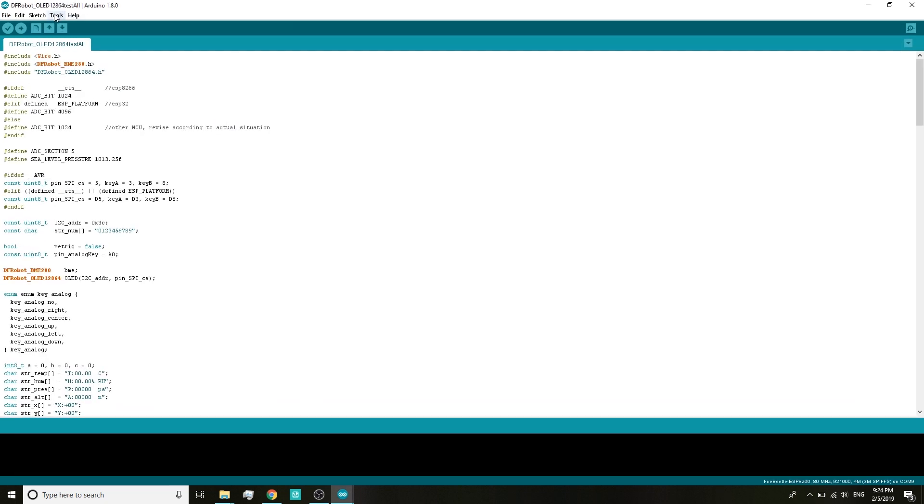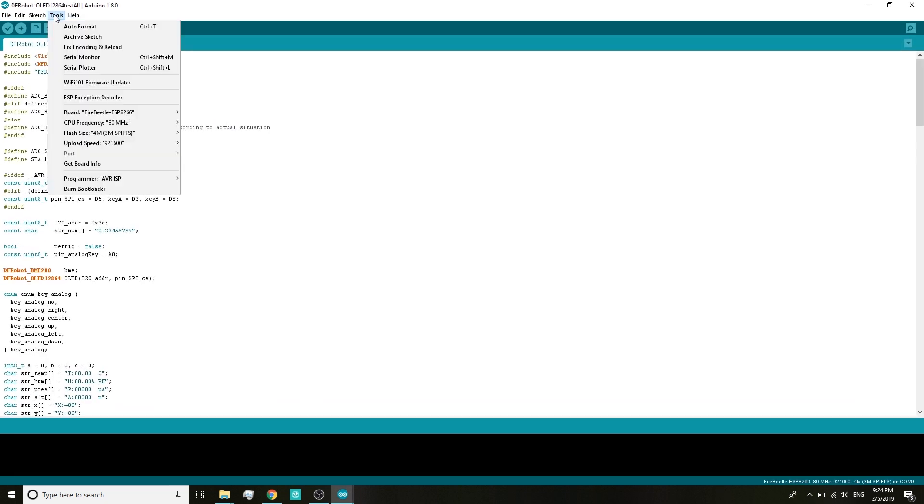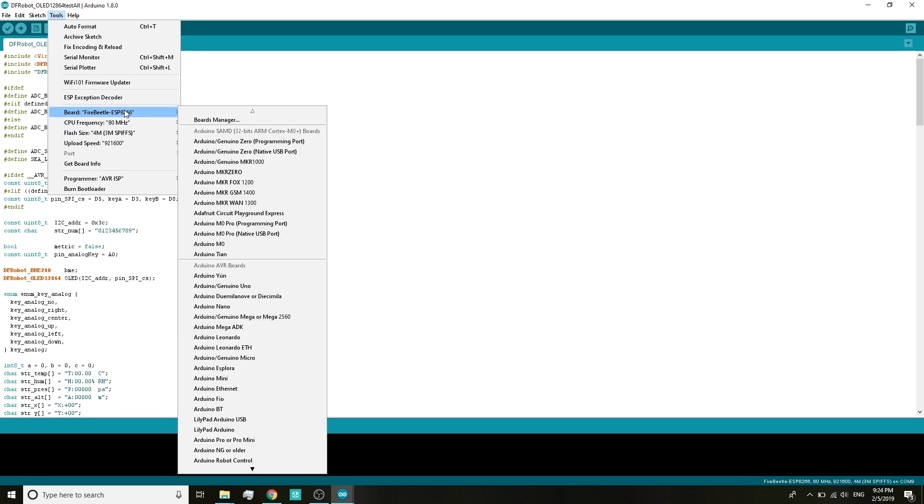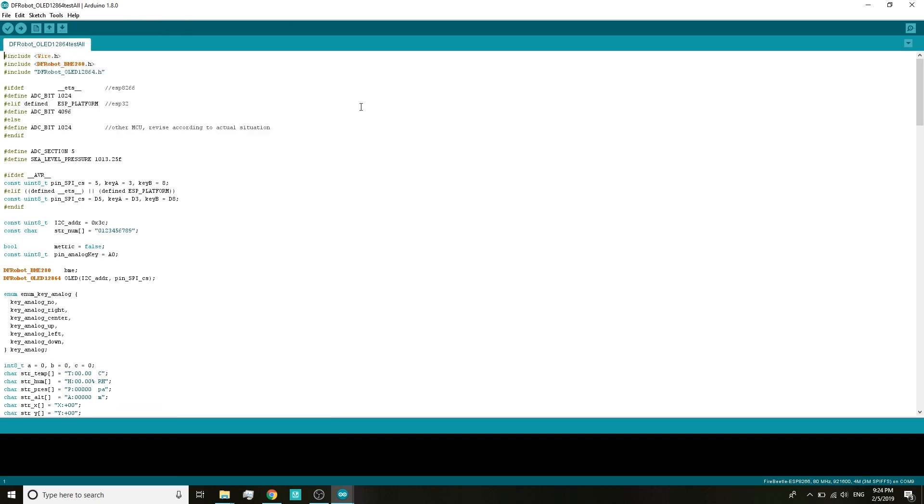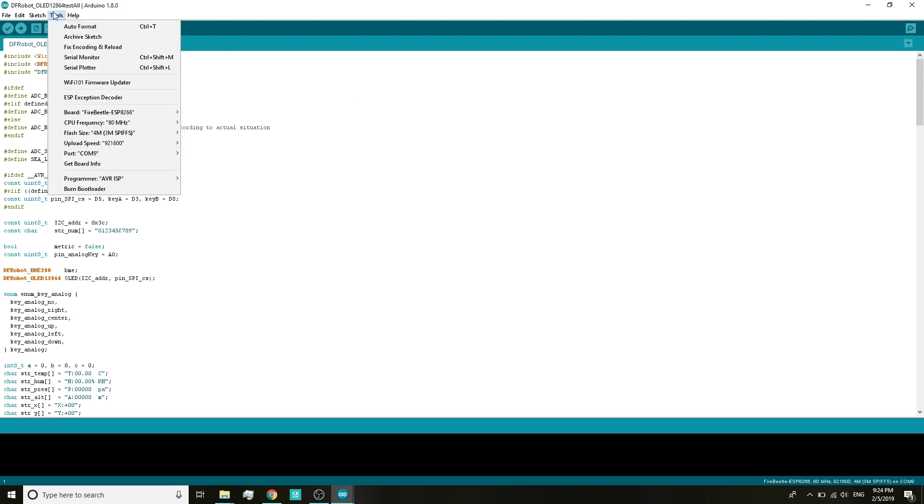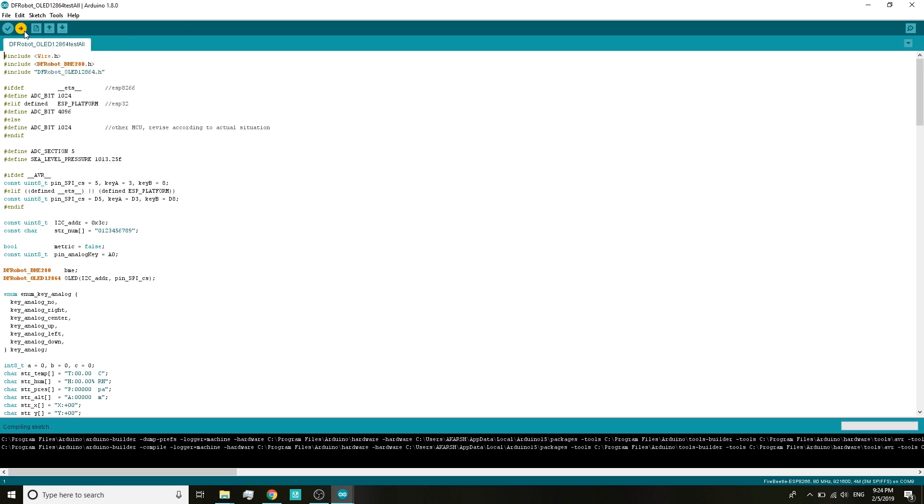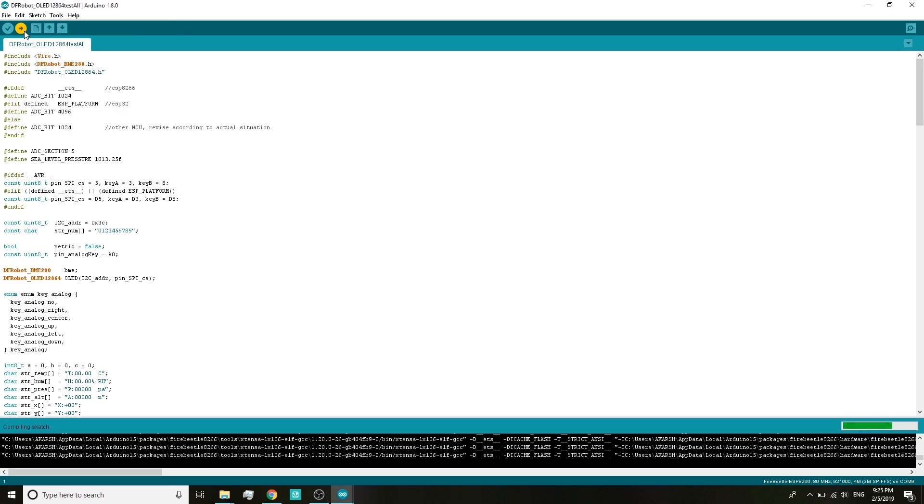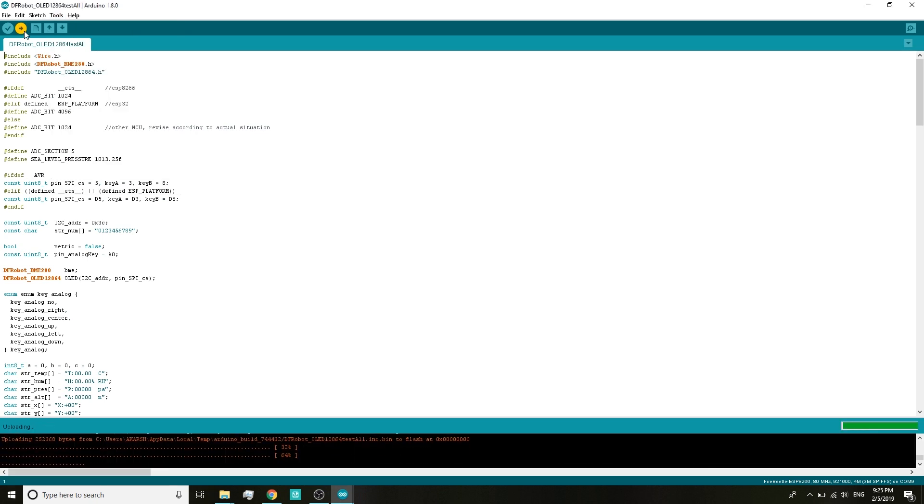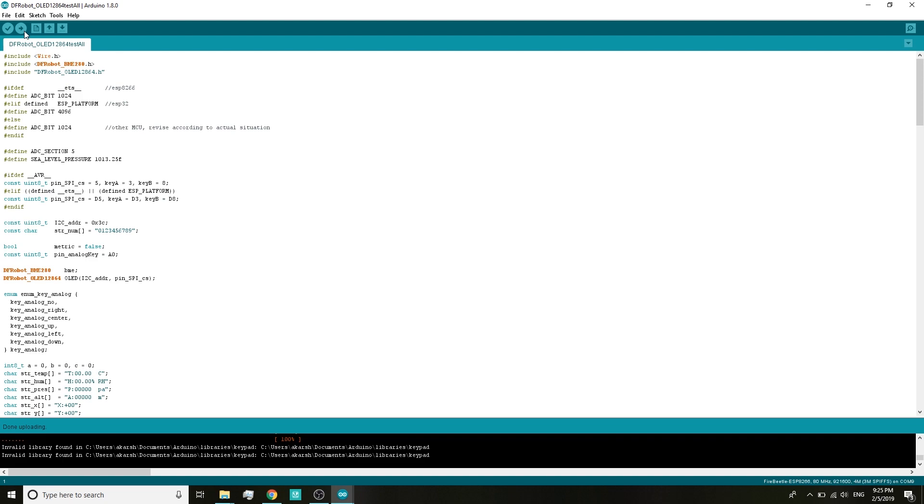After launching the Arduino IDE, go to File, then Examples, and then under the examples from custom libraries you will see both the DFRobot libraries. Under the OLED 12864, find the test all example and open it. Look for the correct board under the Tools tab. For me it is Fire Beetle ESP8266. Then plug in your board and then go again to the Tools tab and select the correct port. For me it's only COM 9 available so it's auto selected. Then you can hit the upload button.